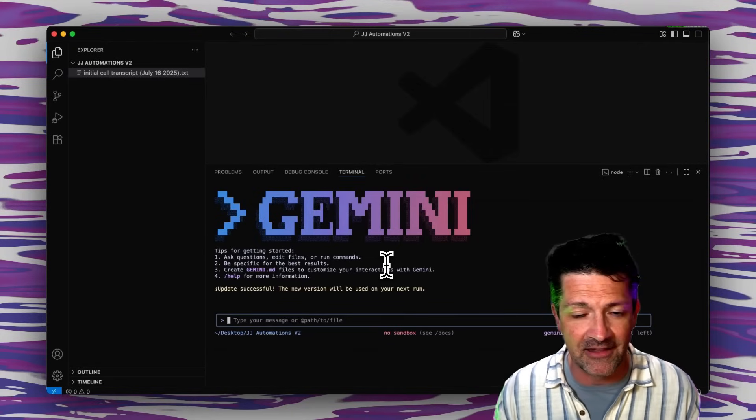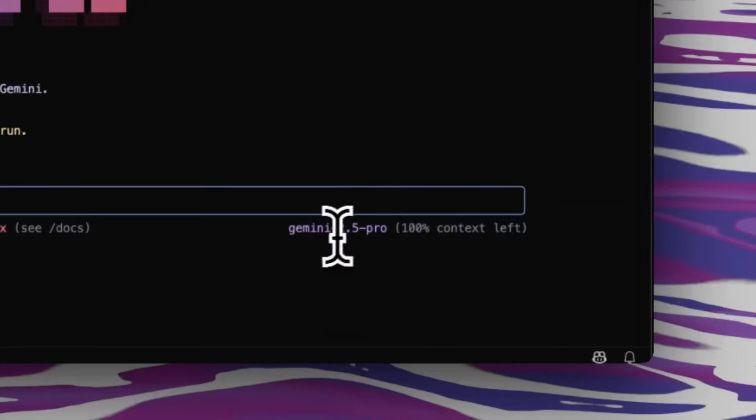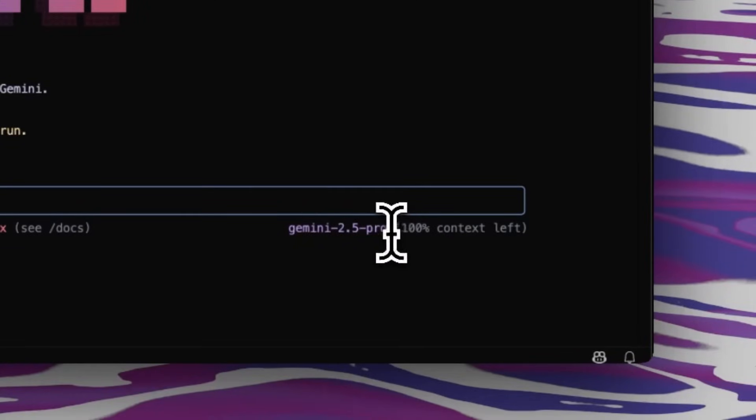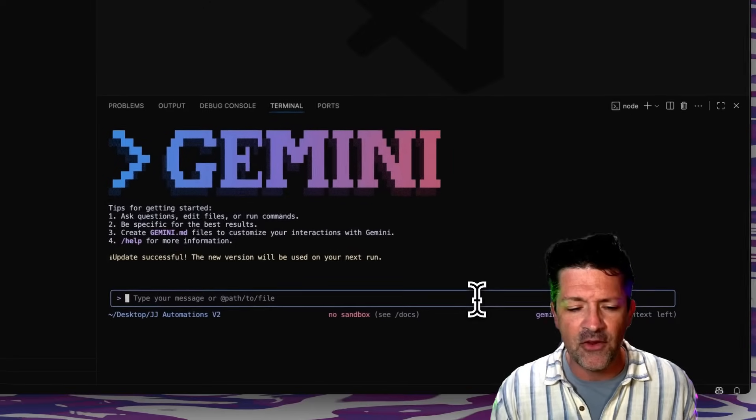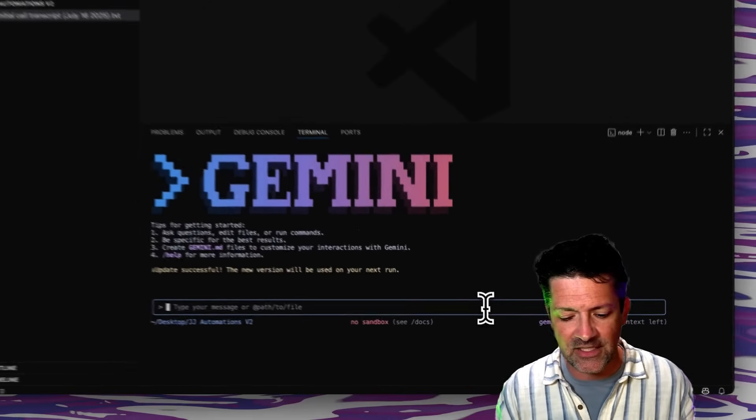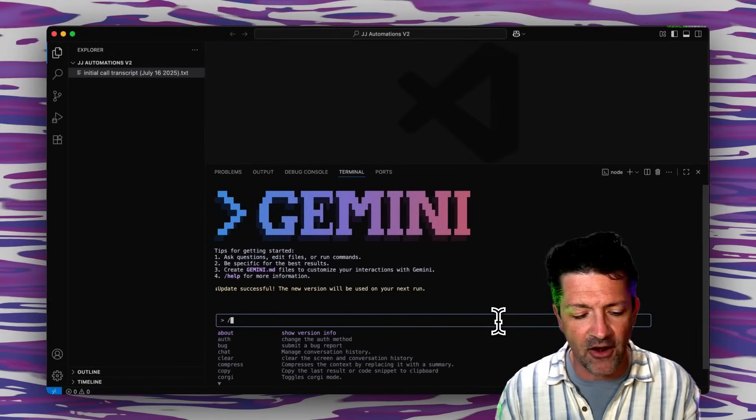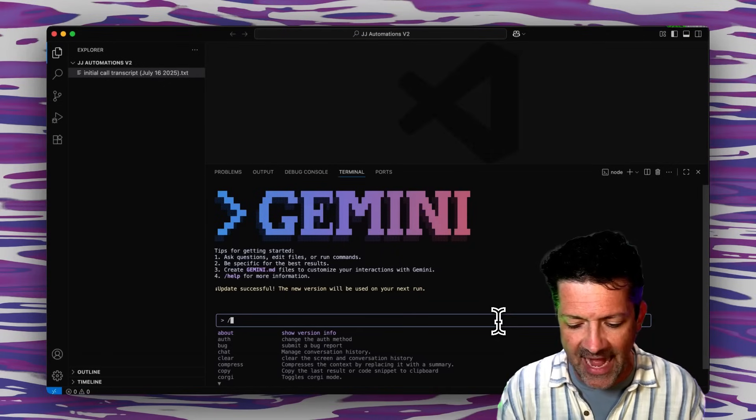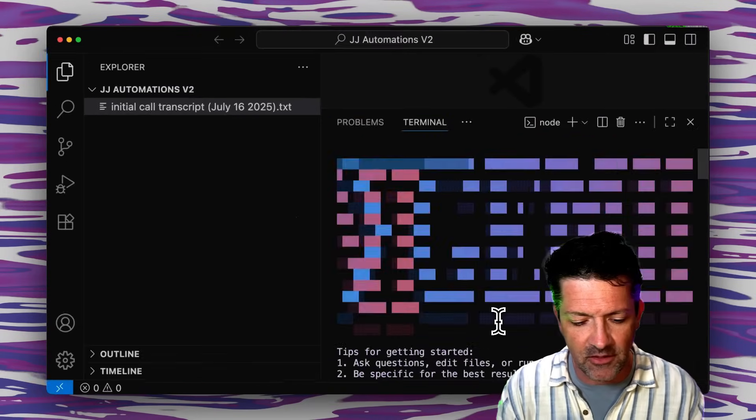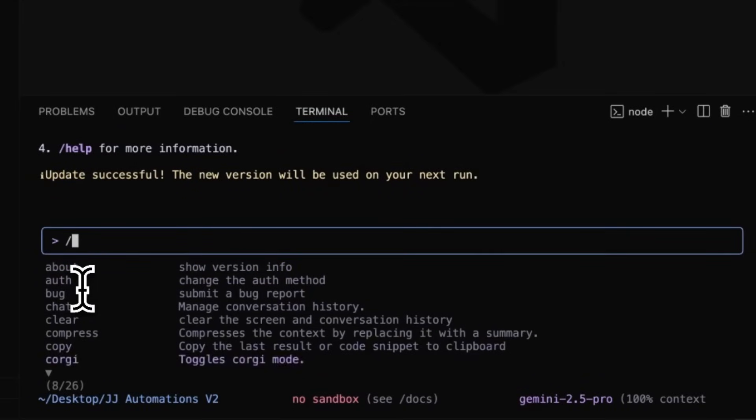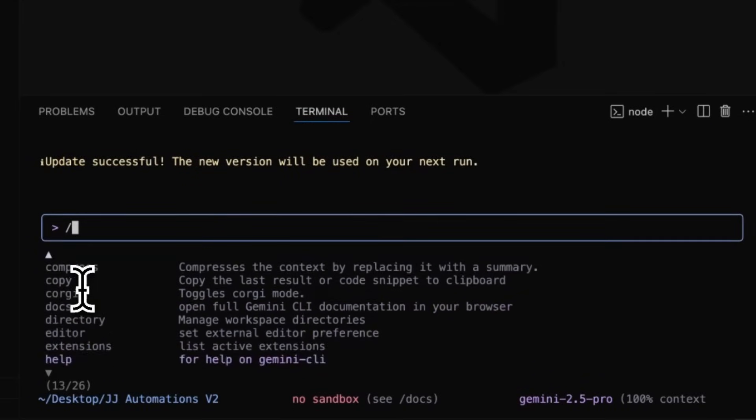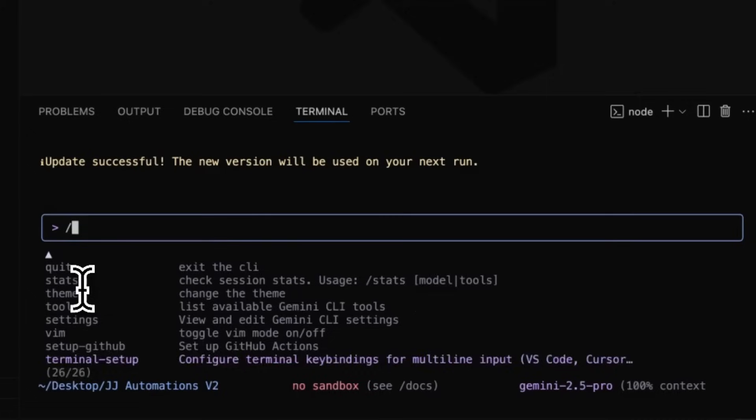So down here in the terminal is where we're going to be interacting with Gemini and for the most part we're going to be interacting with it the same way that you're used to inside of the web portal of working with any of these LLMs. Go ahead and make sure that you have Gemini 2.5 Pro selected here and there is one little trick. There's these slash commands that are pretty helpful if you click that slash, you can see all these different fancy commands that you can give it.